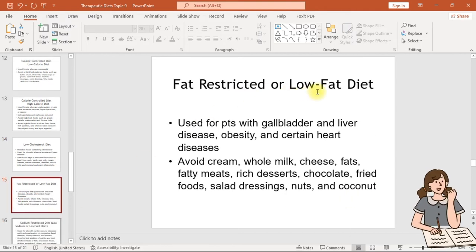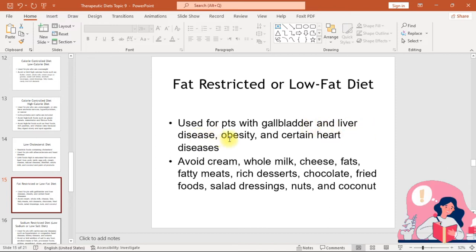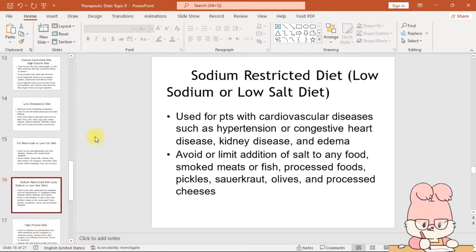The fat restricted or low fat diet is used for patients with gallbladder and liver disease, obesity, and certain heart diseases. Avoid cream, whole milk, cheese, fats, fatty meats, rich desserts, chocolate, fried foods, salad dressings, nuts, and coconut.